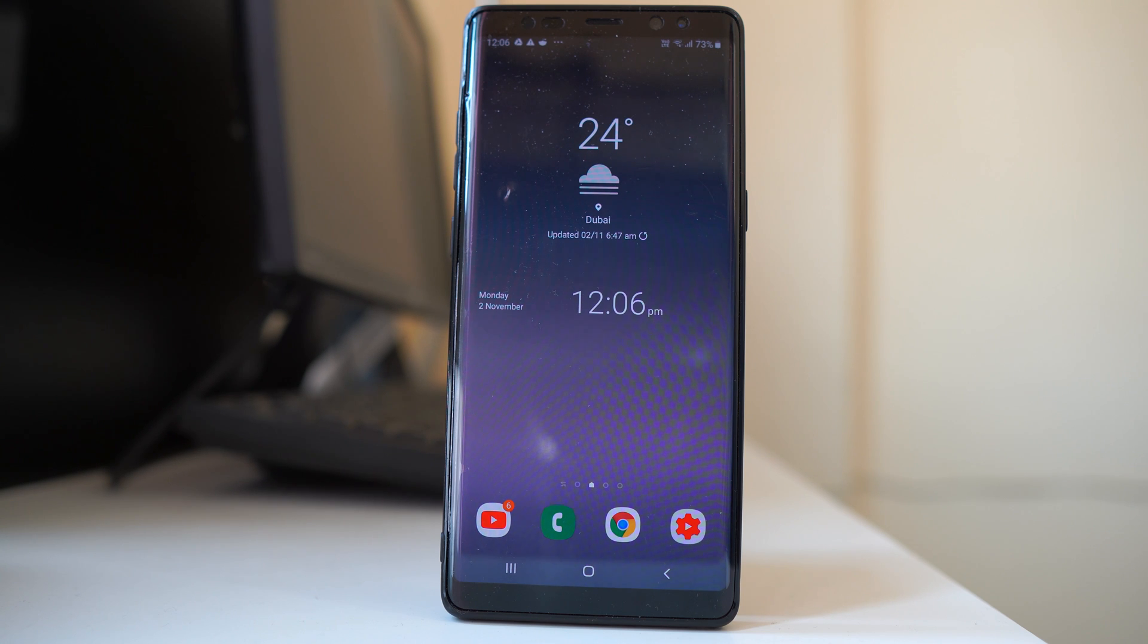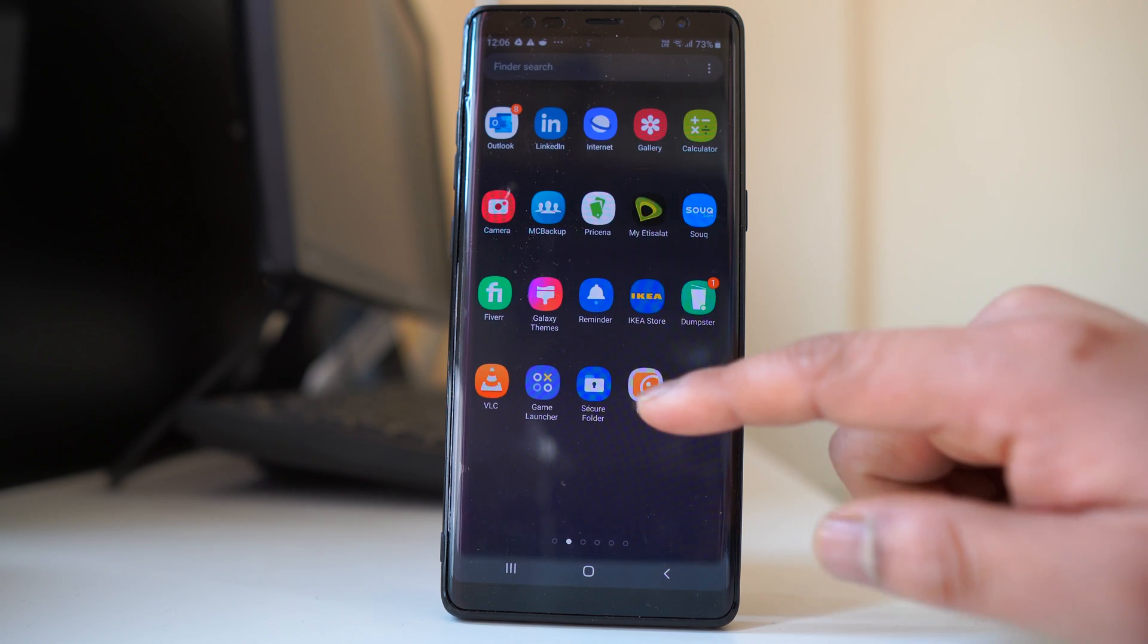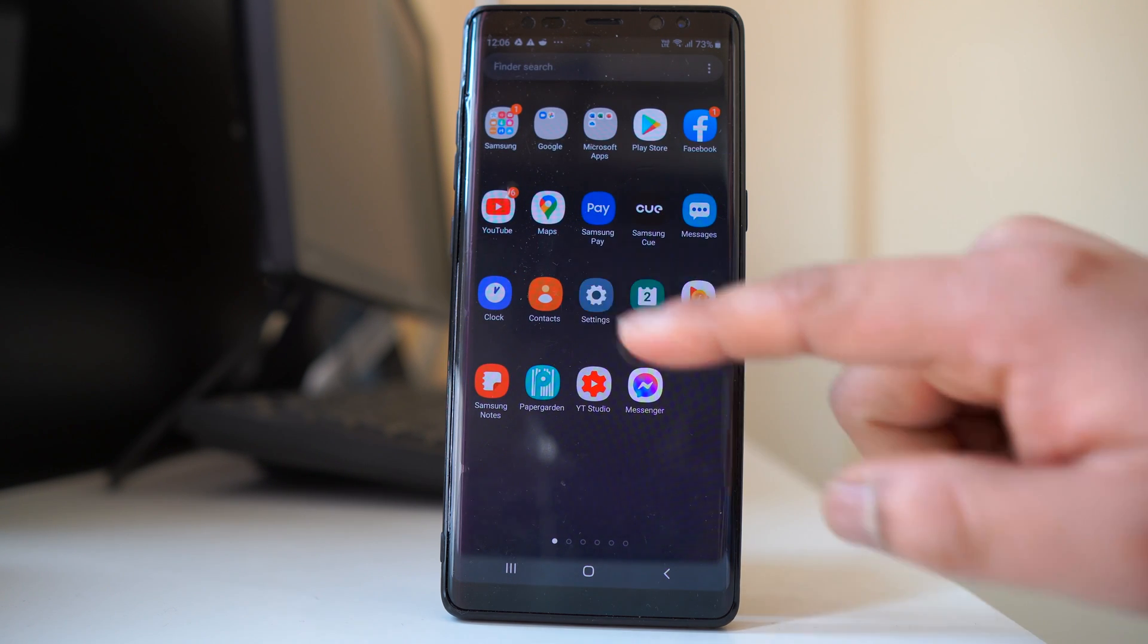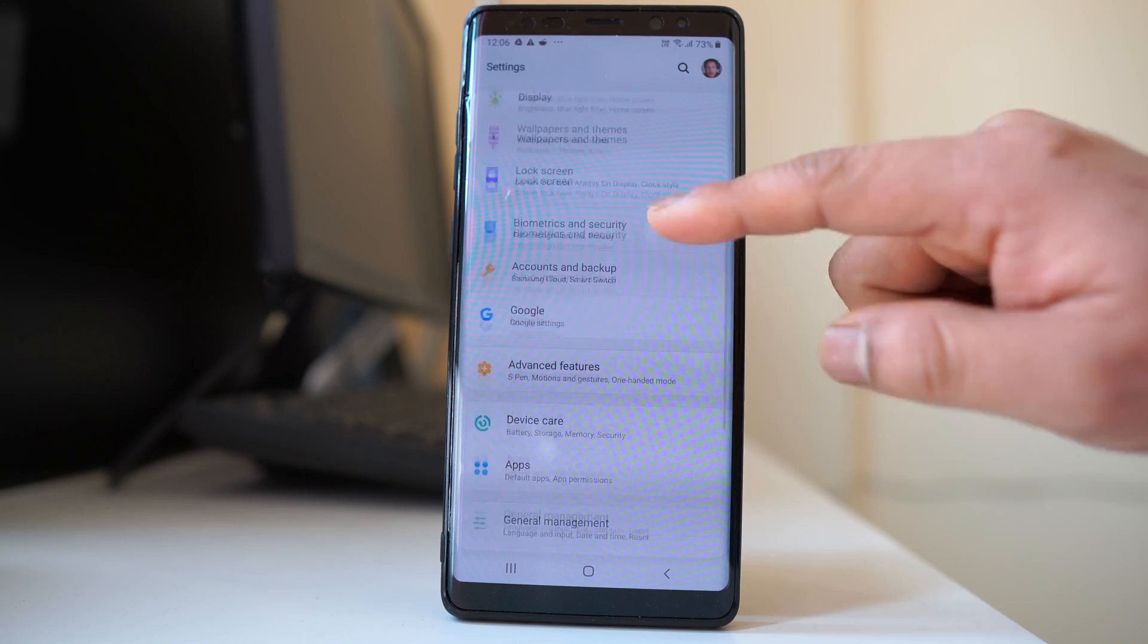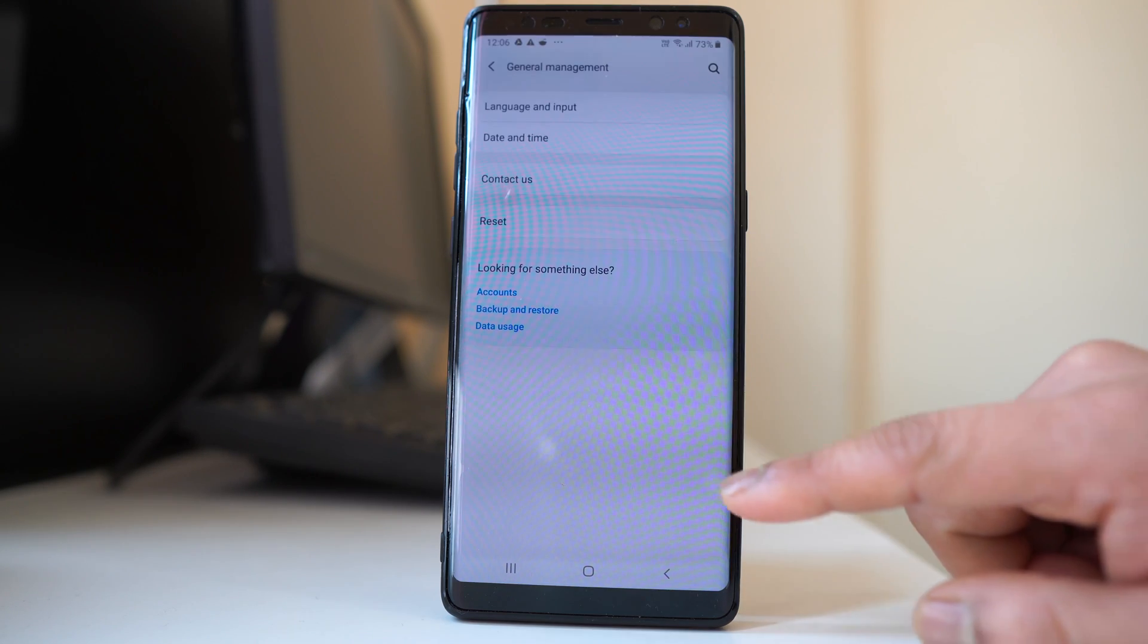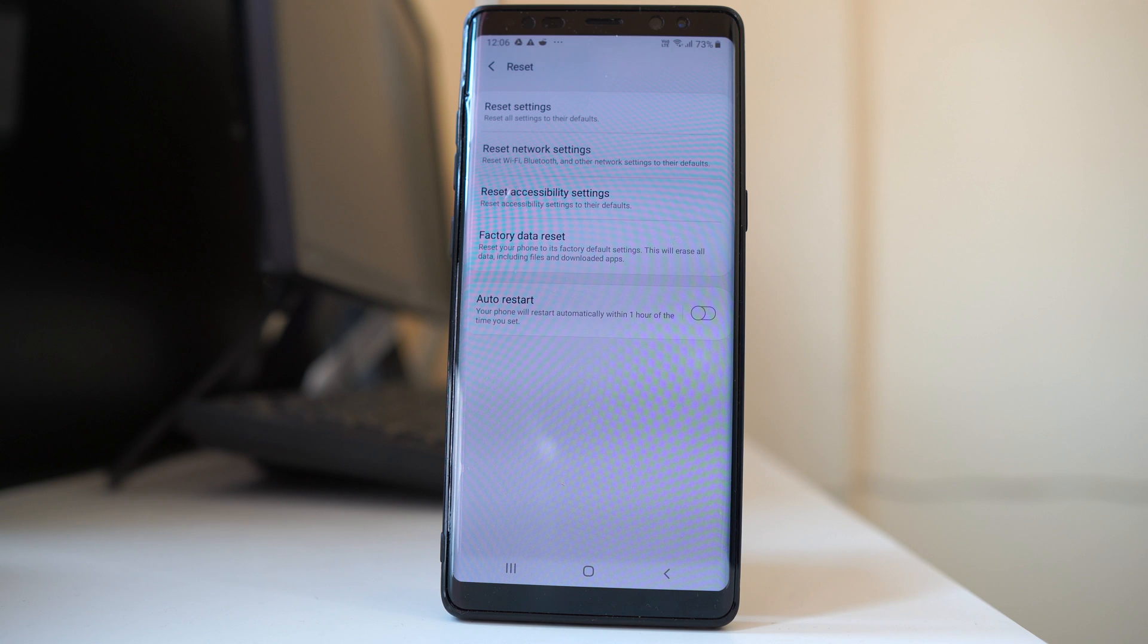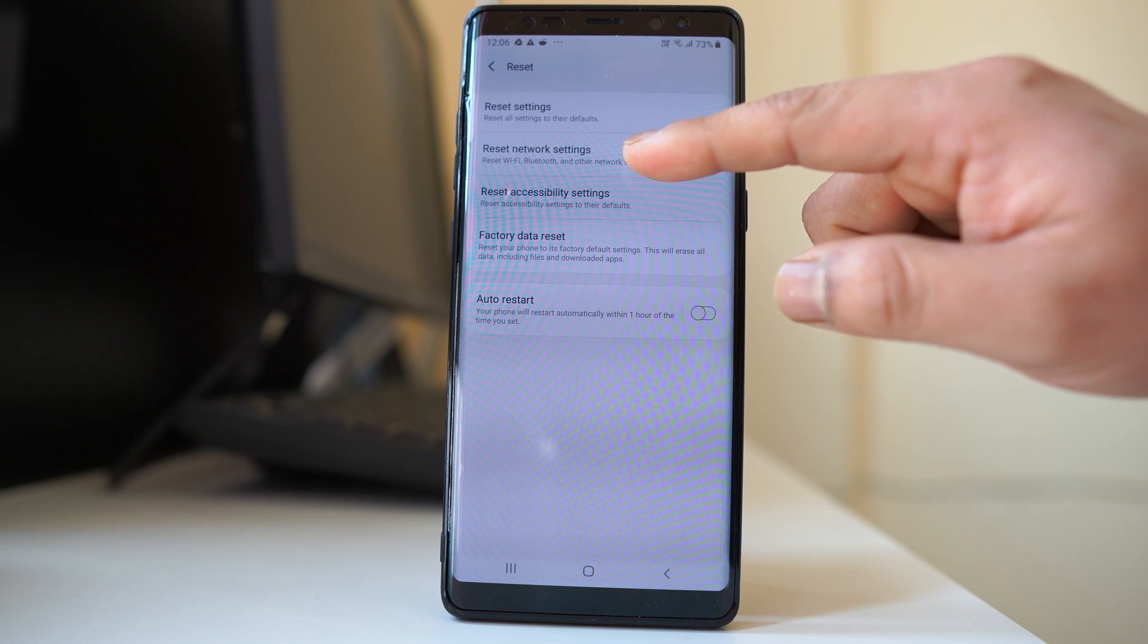Now let's start with the basics first. The first thing we will do is reset the device. We will go to settings here, go to general management, reset, and then select reset network settings.